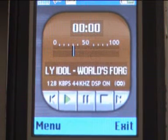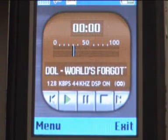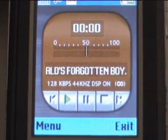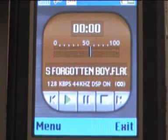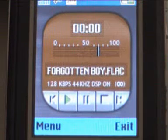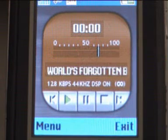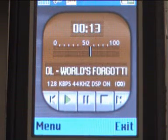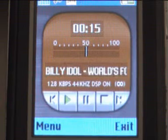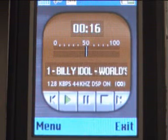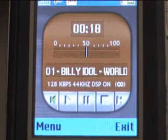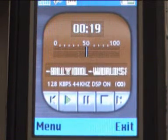You can control the volume by moving your phone joystick up and down. The player buttons are selected by horizontal joystick movement.